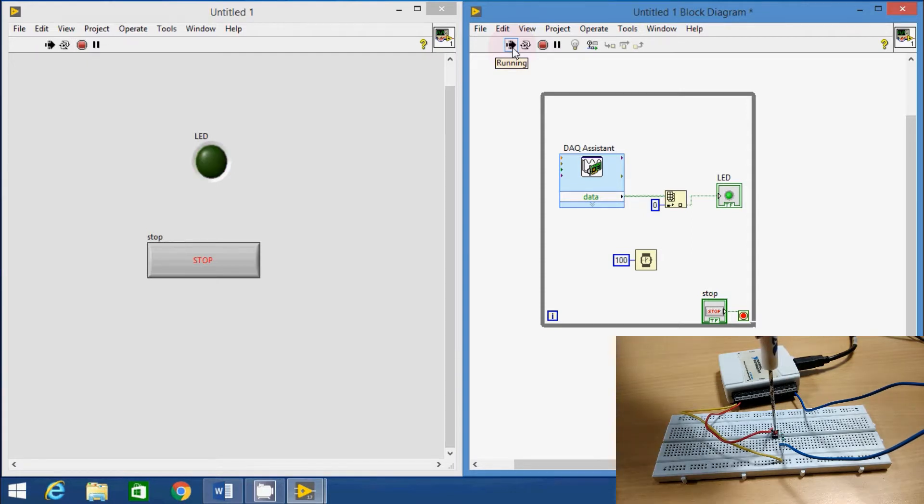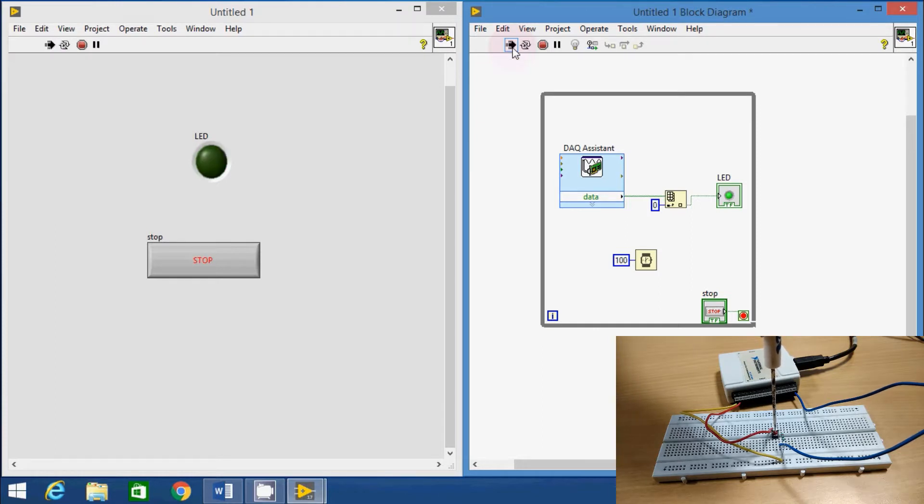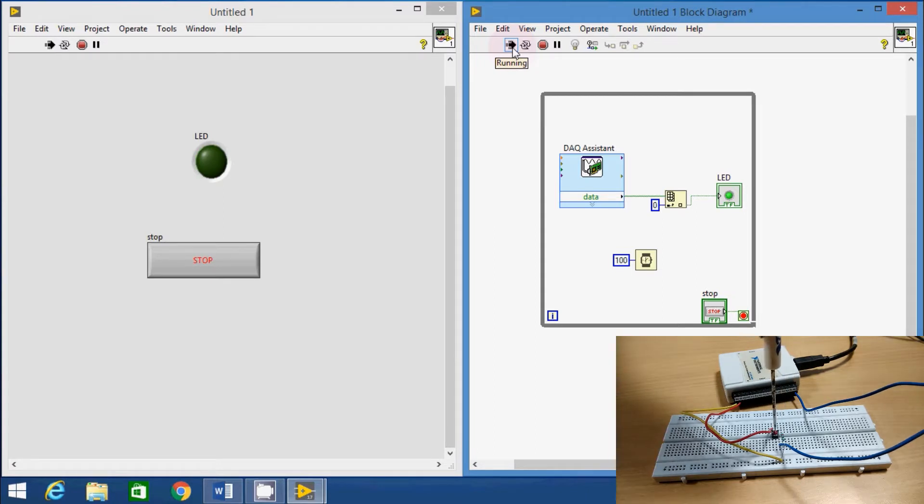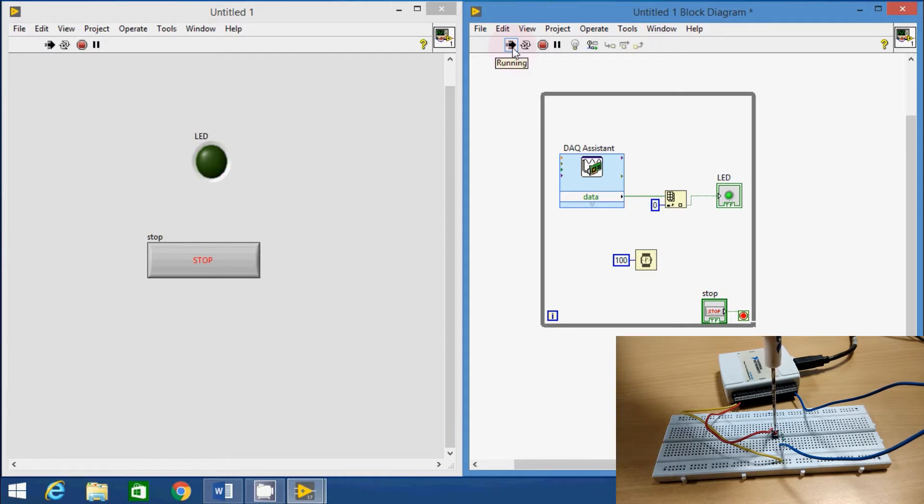To know how to generate digital signal, please go through my previous video. The link is given below in the description. We can demonstrate the acquisition of digital signal by acquiring a signal from a switch. When the switch is pressed, it will turn on the virtual LED in the front panel and when it is released, the virtual LED will be turned off.